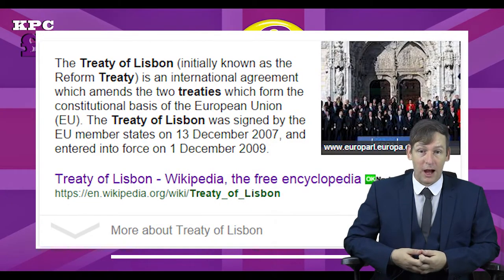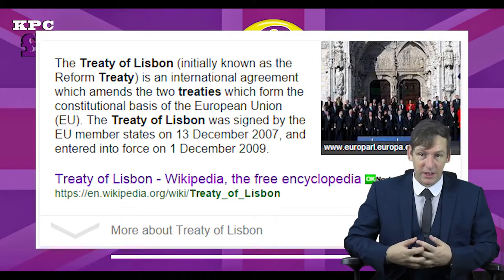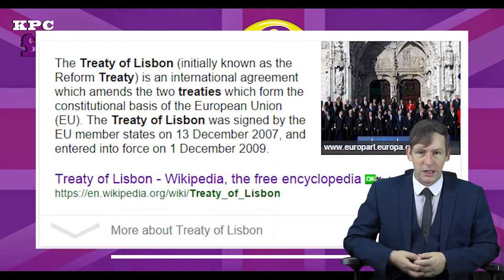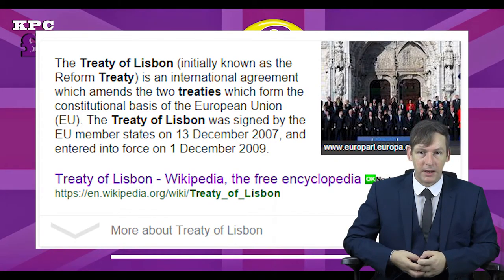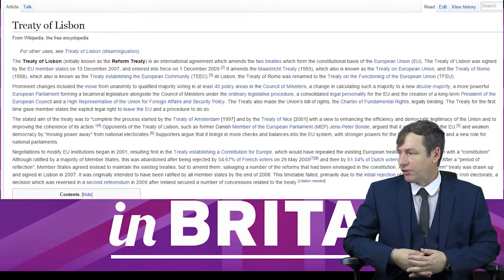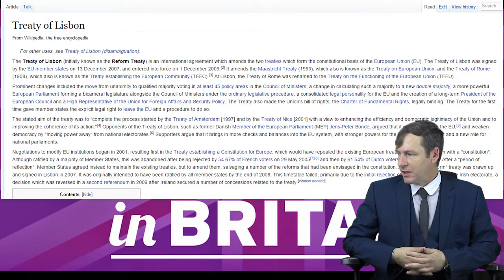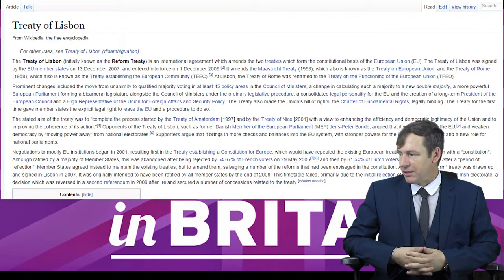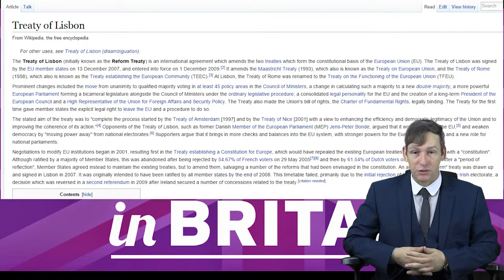So the question remains: what is the Lisbon Treaty? It's the current amendment under which the EU works and it was an extremely important change to the structure and makeup of the EU. The definition — and again the link's in the description — the Treaty of Lisbon, initially known as the Reform Treaty, is an international agreement which amends the two treaties which form the constitutional basis of the European Union. The Treaty of Lisbon was signed by the EU member states on 13th December 2007 and entered into force on 1st December 2009.